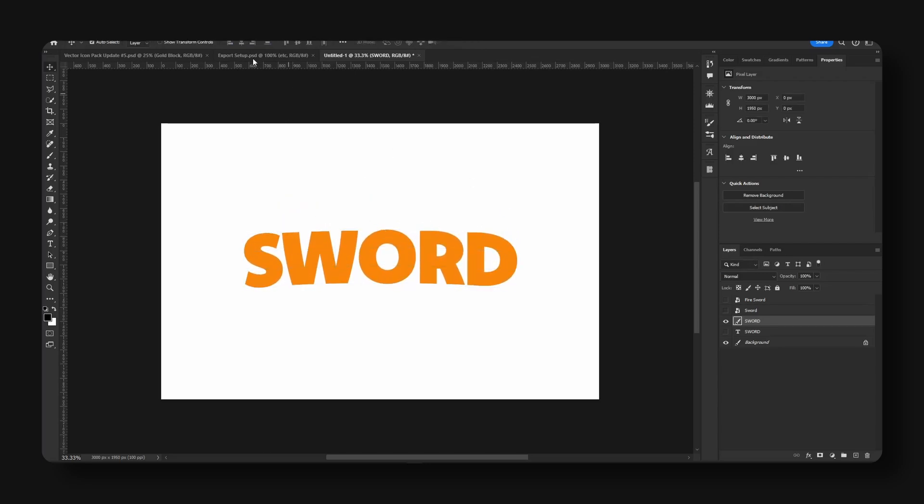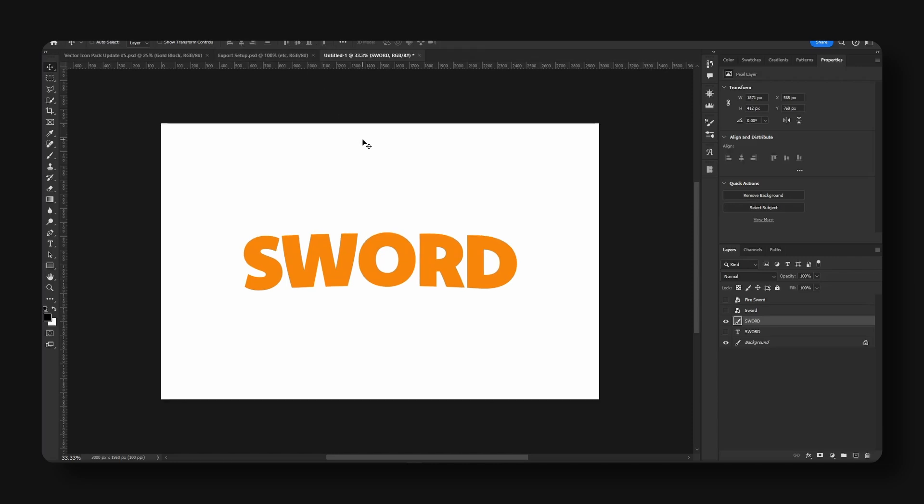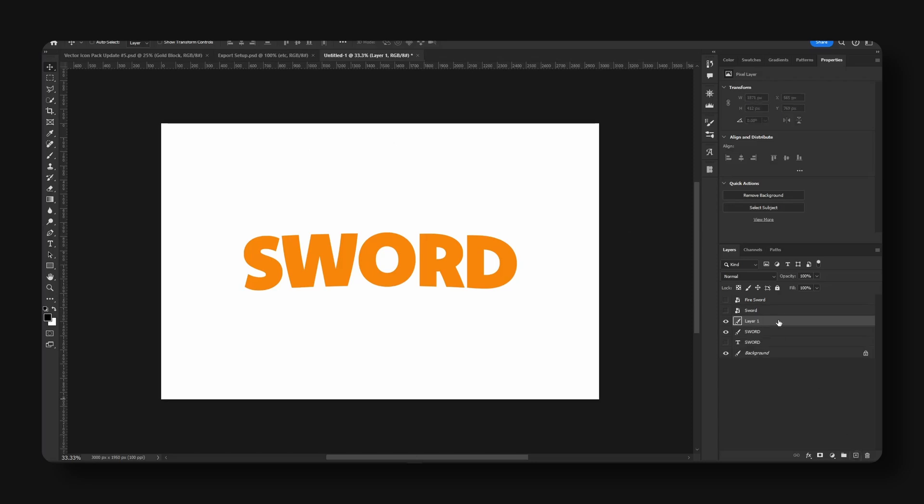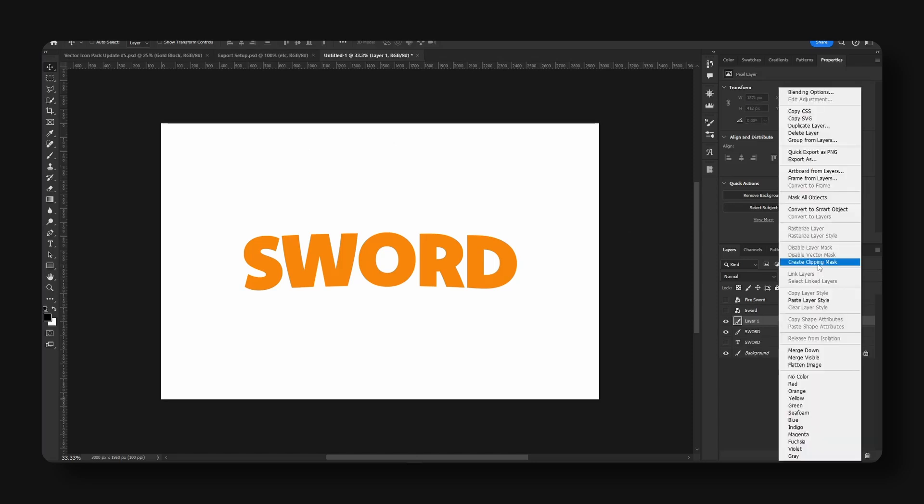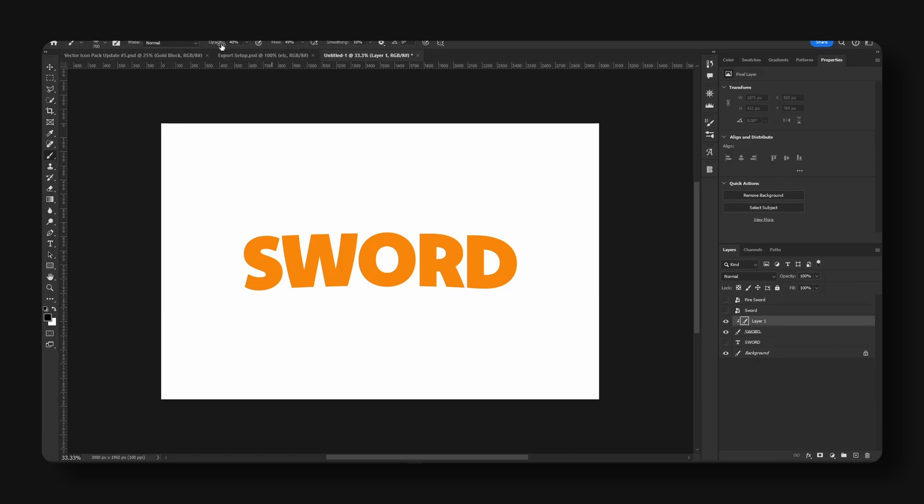Right there. Now we have some minor stylization on our text. Now create a new layer and right-click and hit create clipping mask right here. You can take your brush tool. You could take a look at my settings up here.